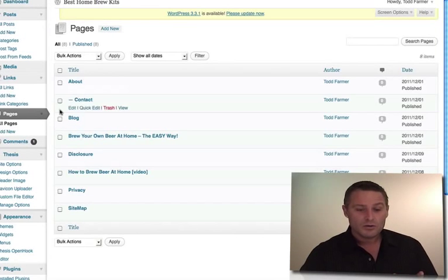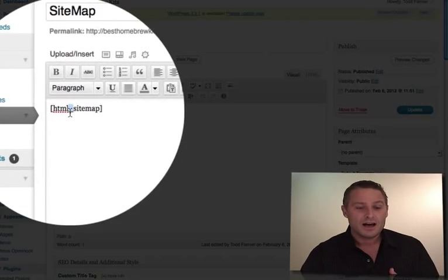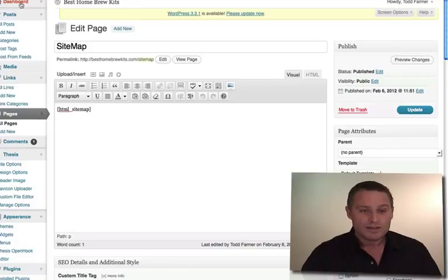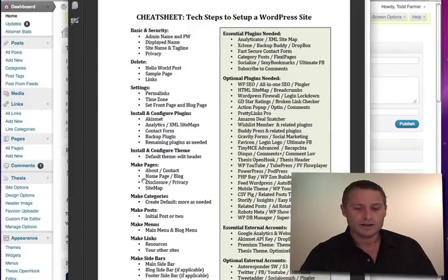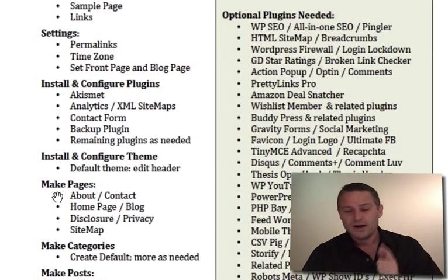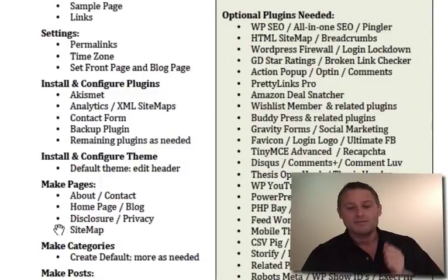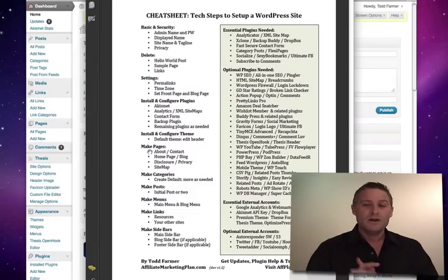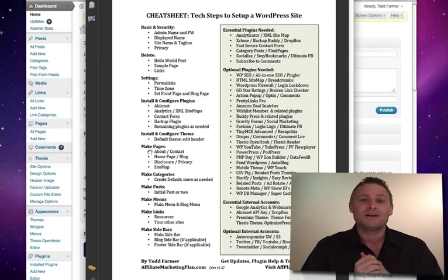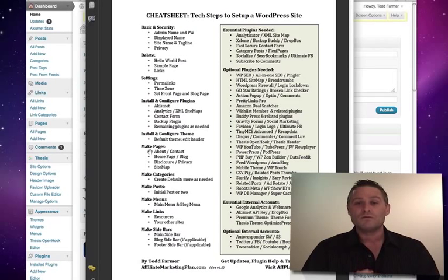The final page is the sitemap. I'm using the HTML Sitemap plugin — it's free. All I had to do was copy and paste one shortcode and it made the sitemap for me. So to wrap up: the essential pages you have to make are the about page, the contact page, the home page, the blog page, the disclosure page, the privacy page, and the visual sitemap page. I hope this is helping you build your website and get focused on making money or getting the results you want.